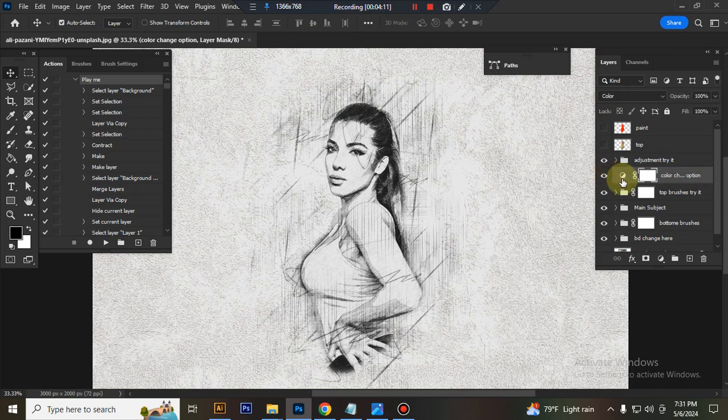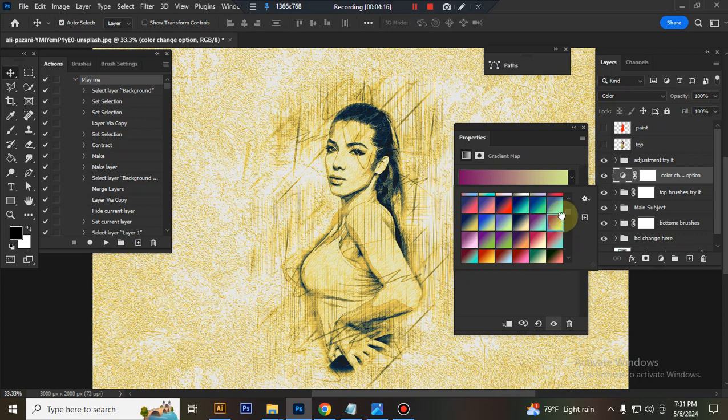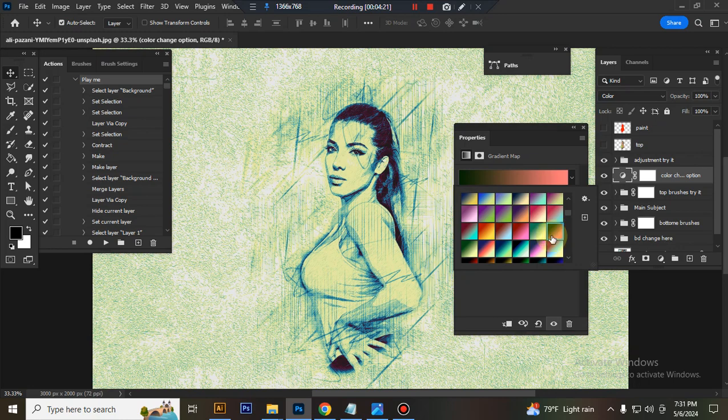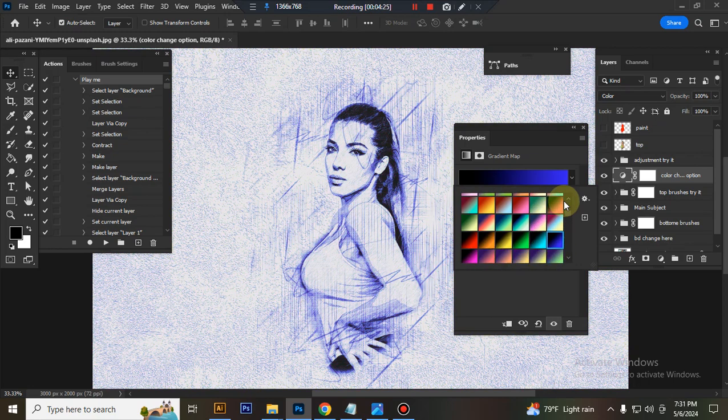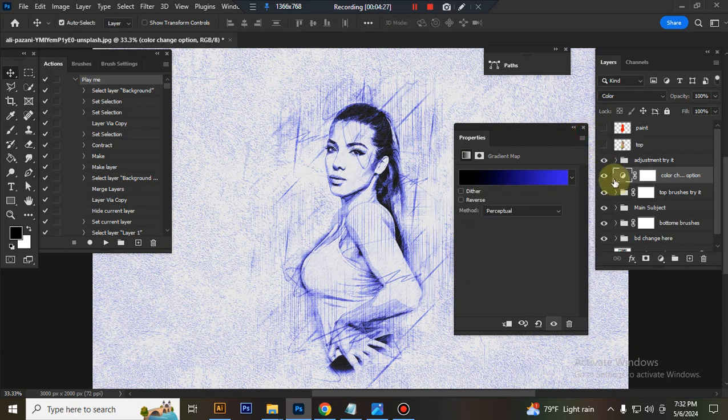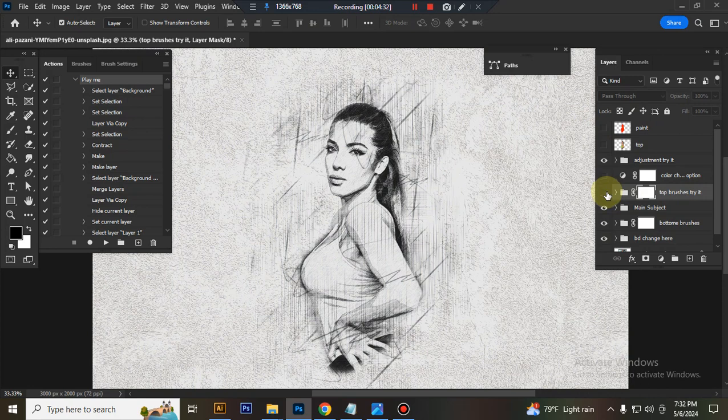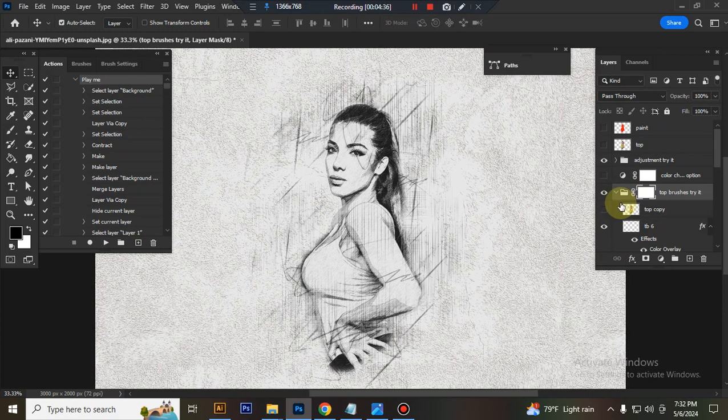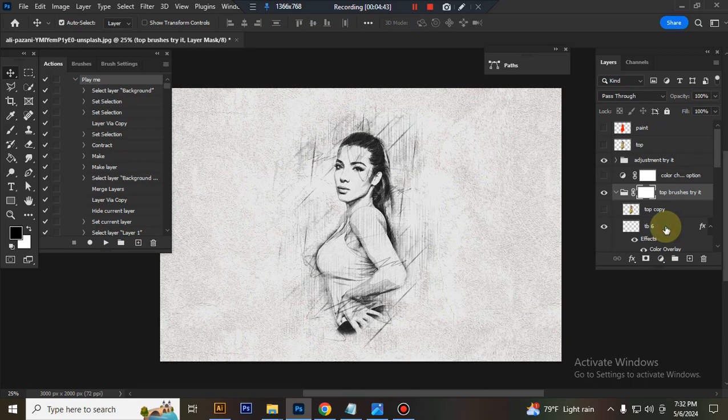This is color change option, you can change color here. This is top brush folder, you can save brush your subject, you can adjust the opacity, you can also change the color.